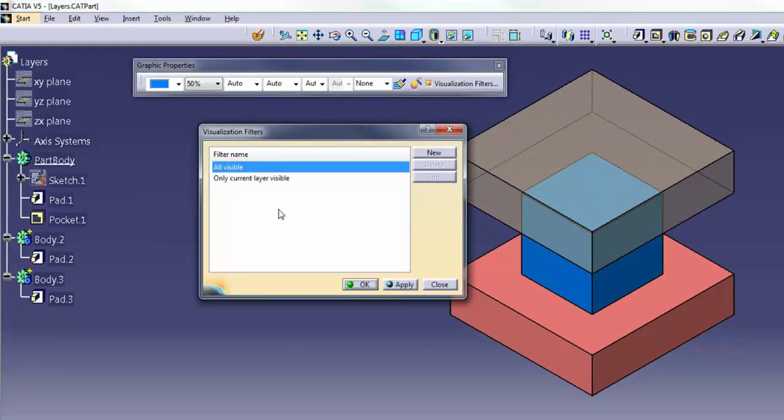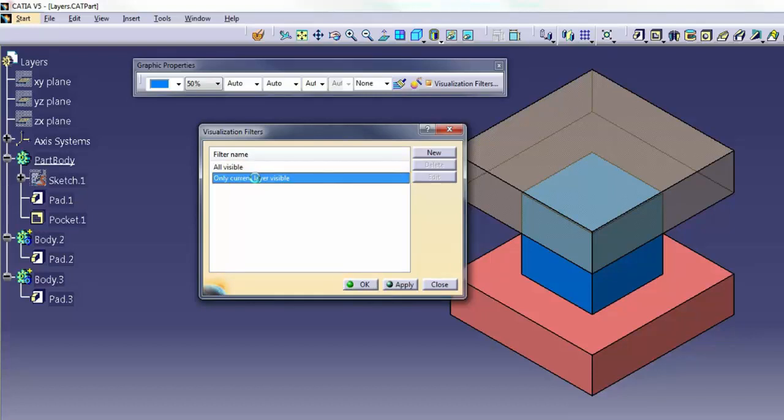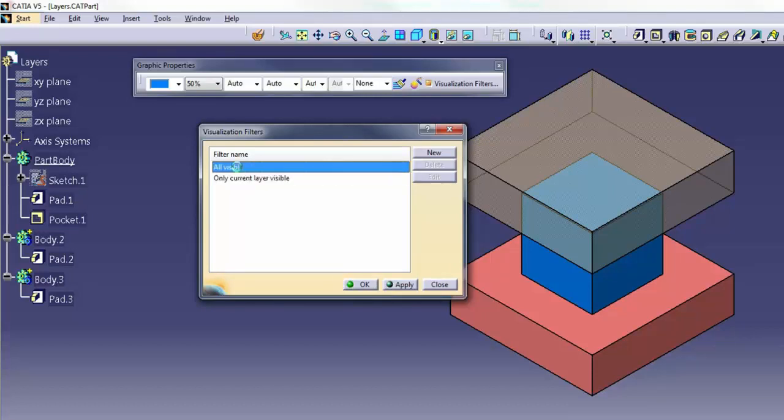This dialog allows you to create, delete, or edit filters, as well as apply them to the part.